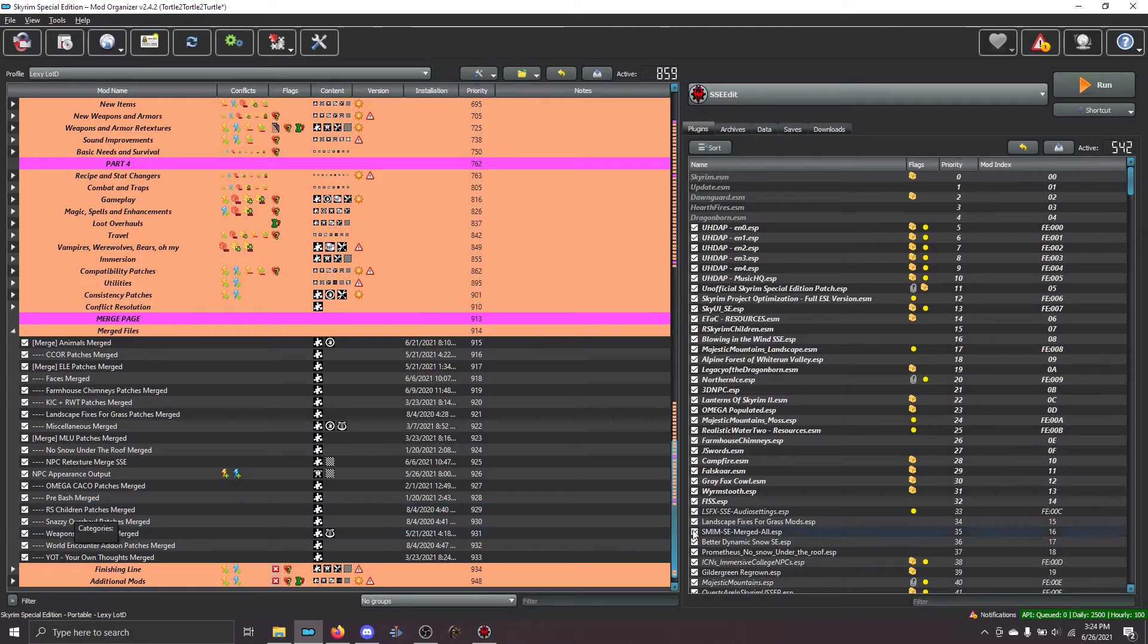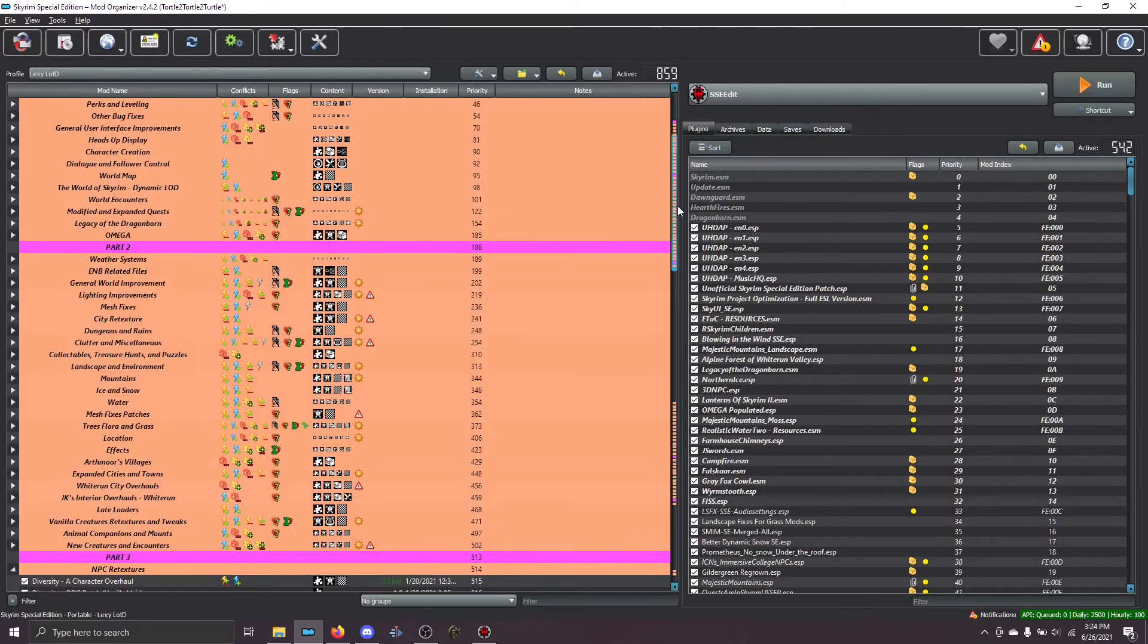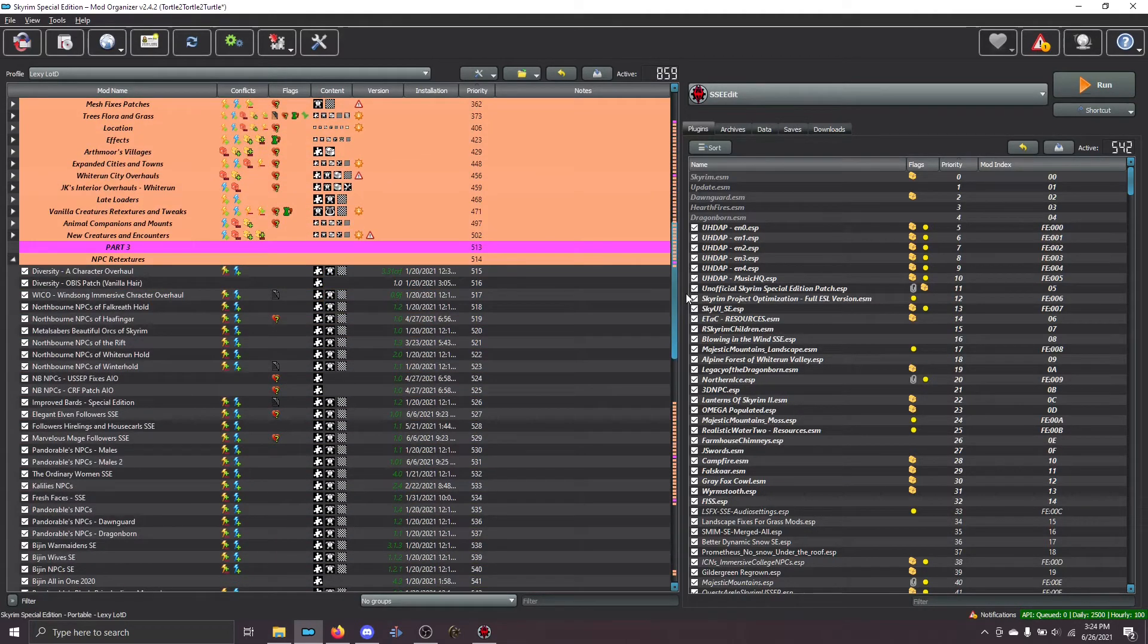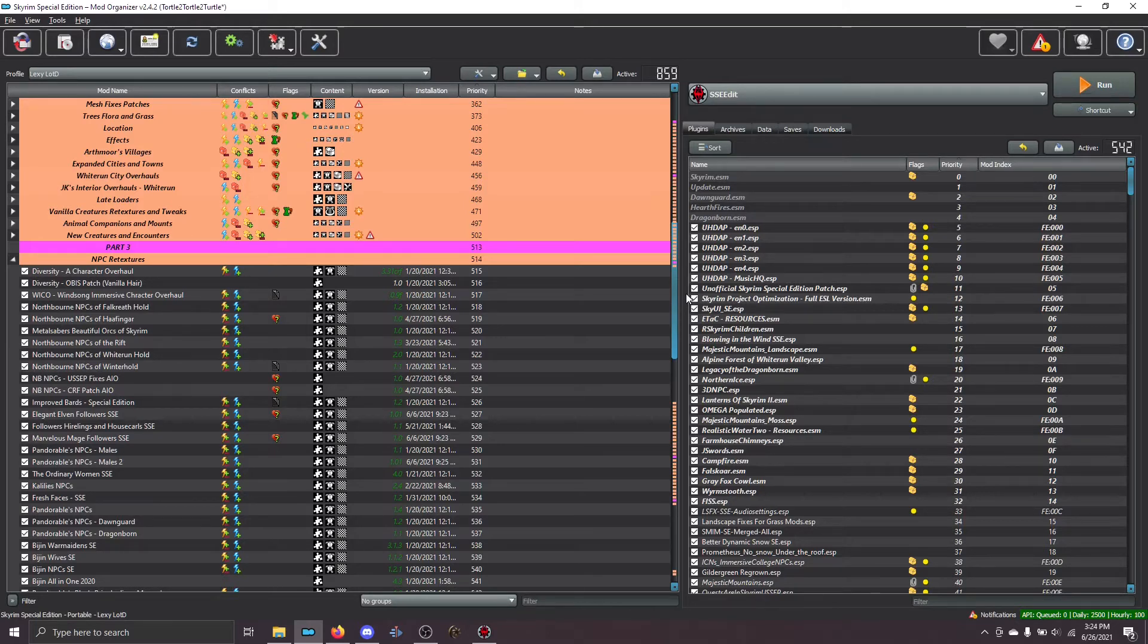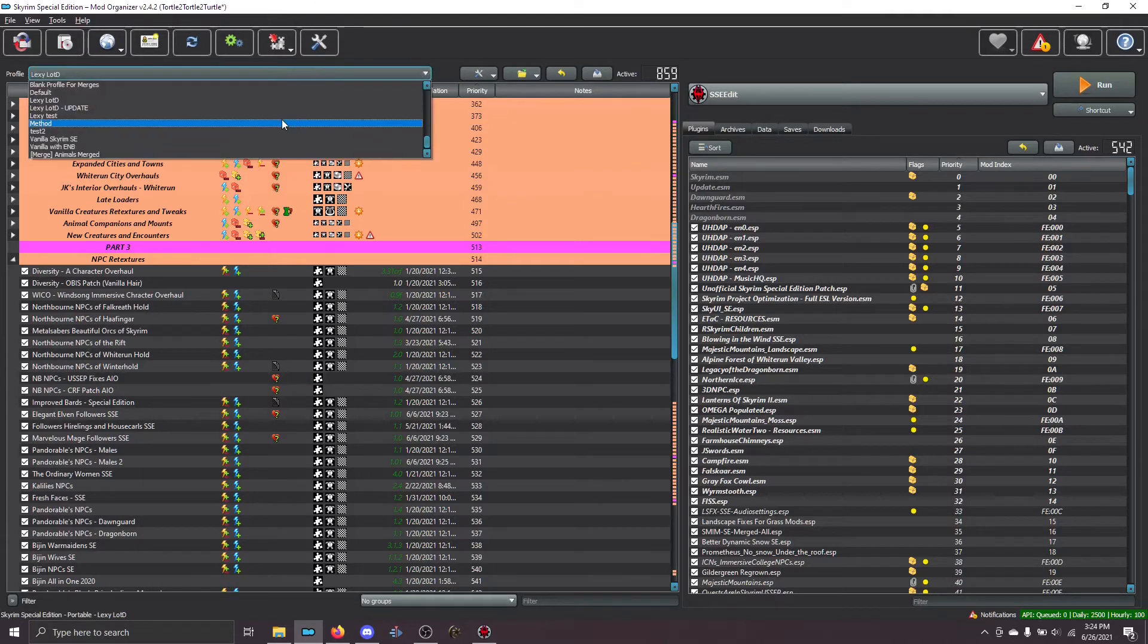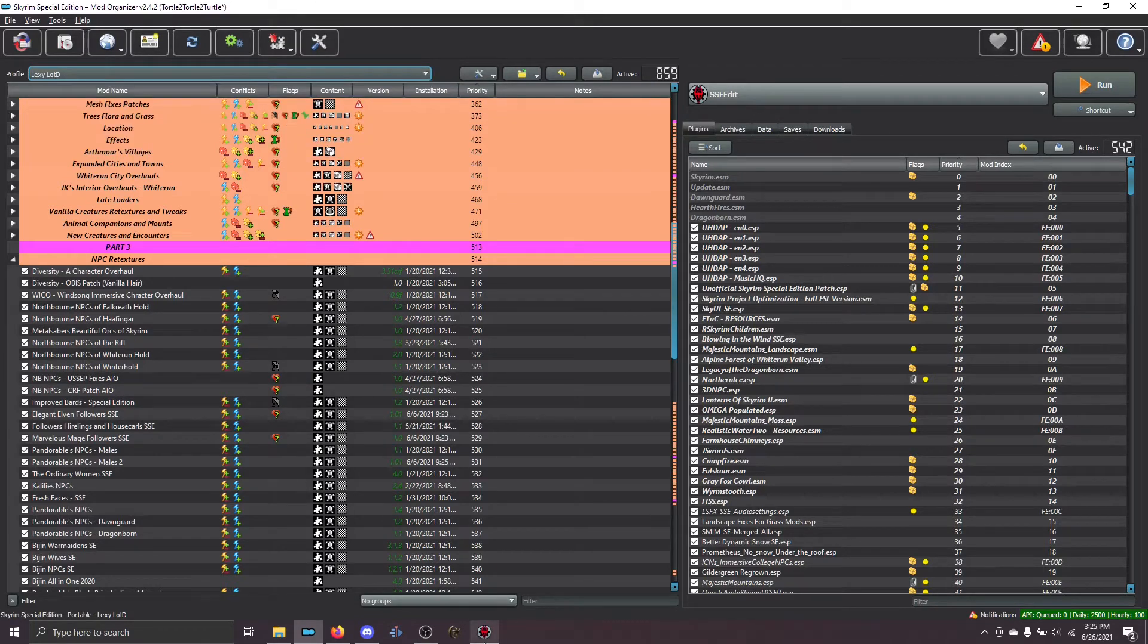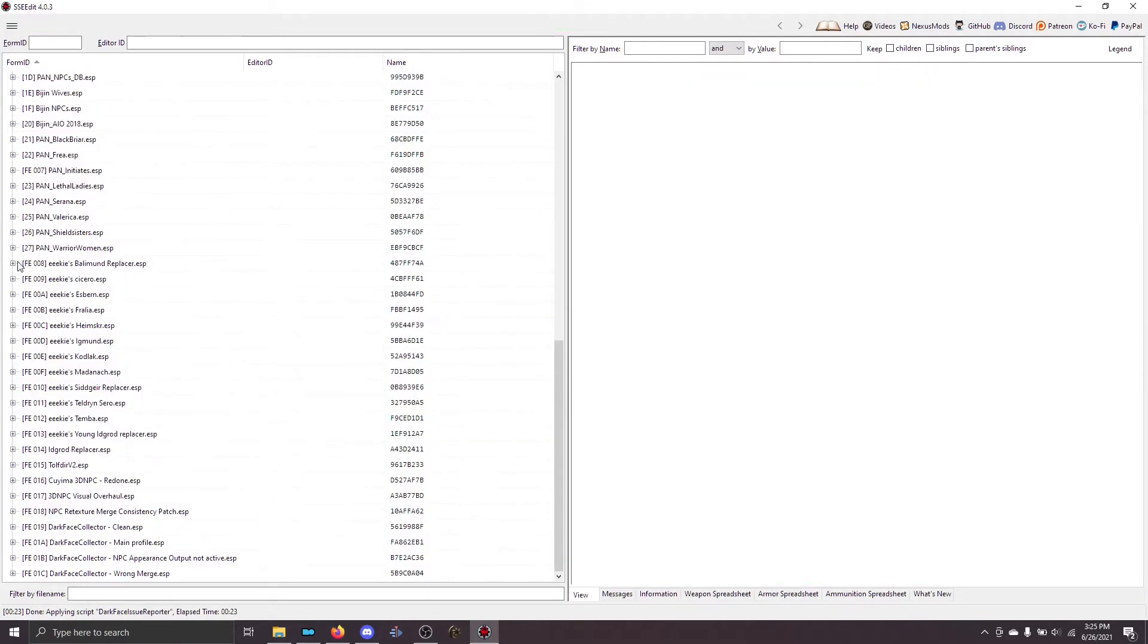And if we go back to our main profile, what you'll see is that RSChildren is actually active. And so, what's happening is that the files from RSChildren are winning. And that is wrong. So, this is an example of what happens if you run the dark face issue reporter on the wrong profile. So, always run it off of your merge profile. We're going to switch back to that now.